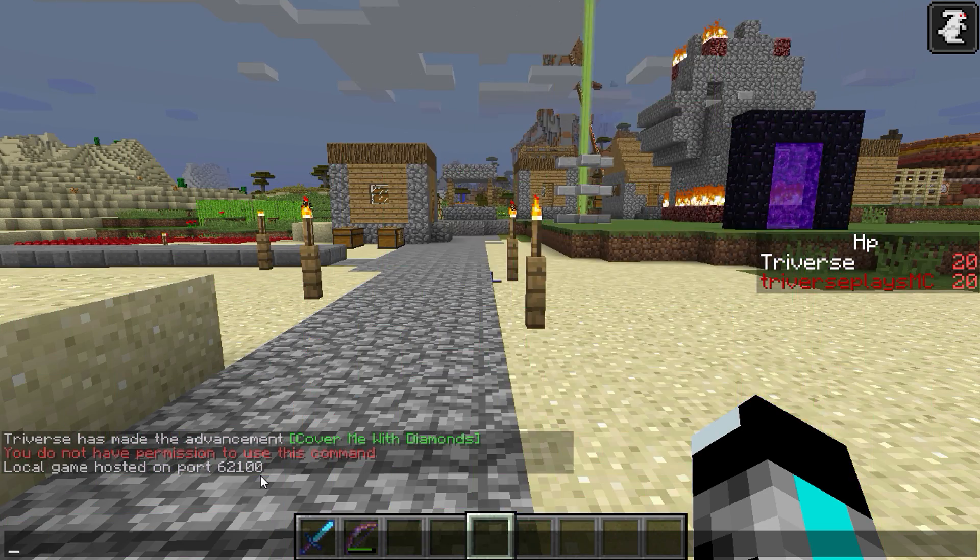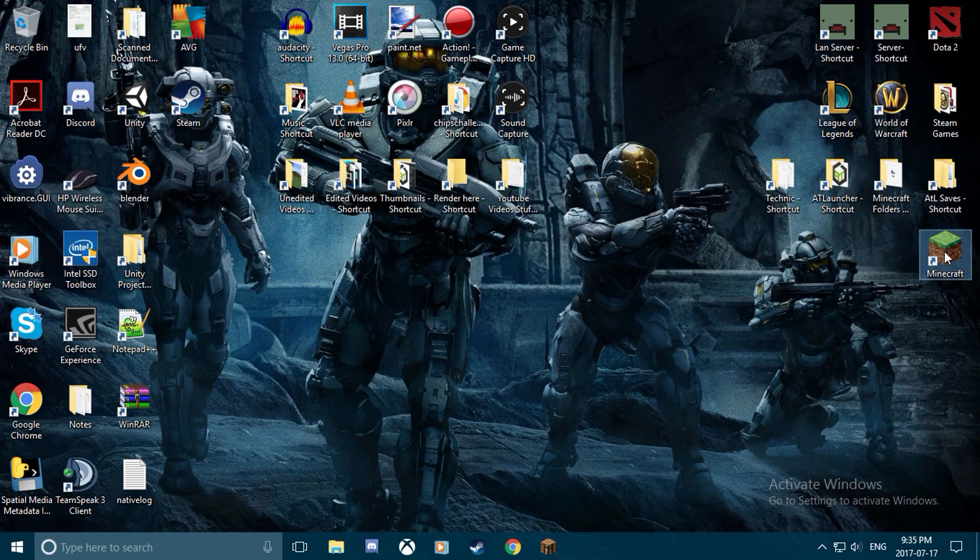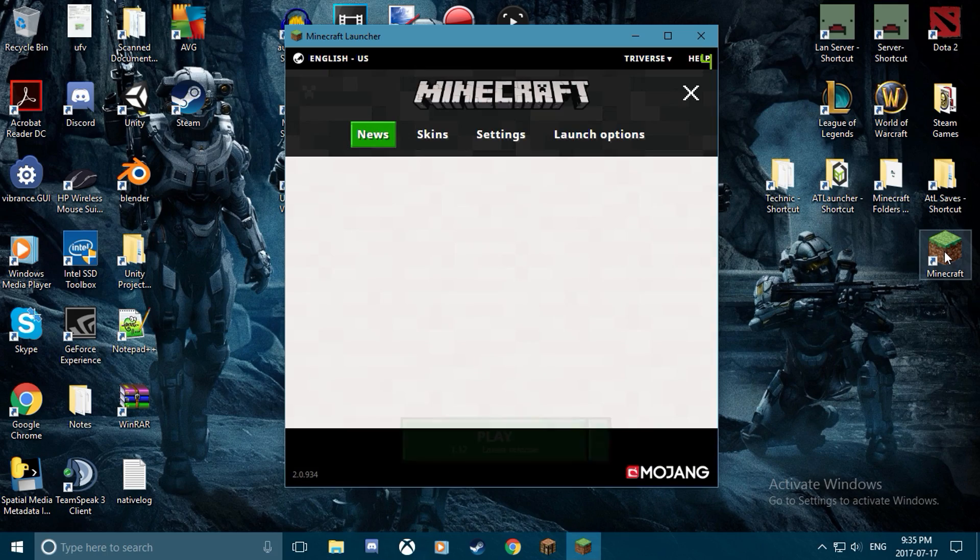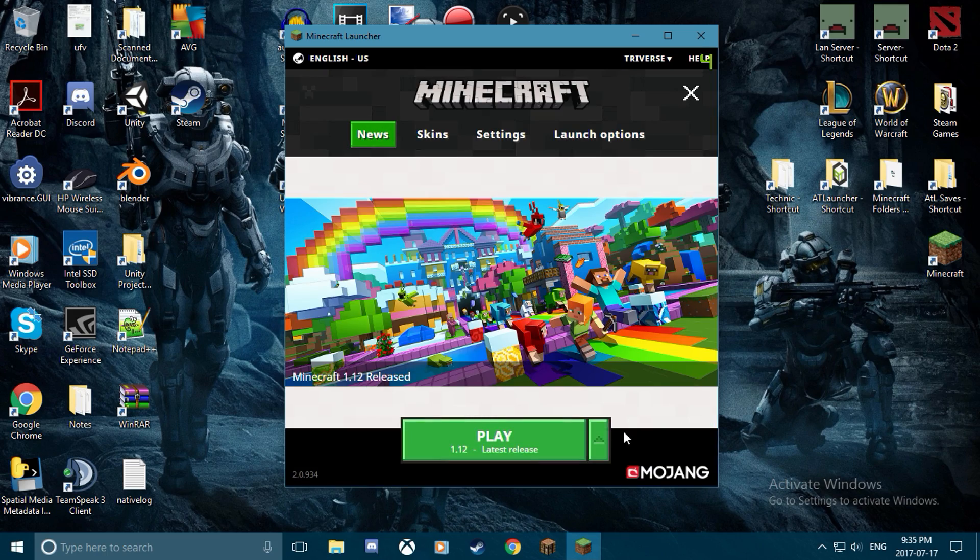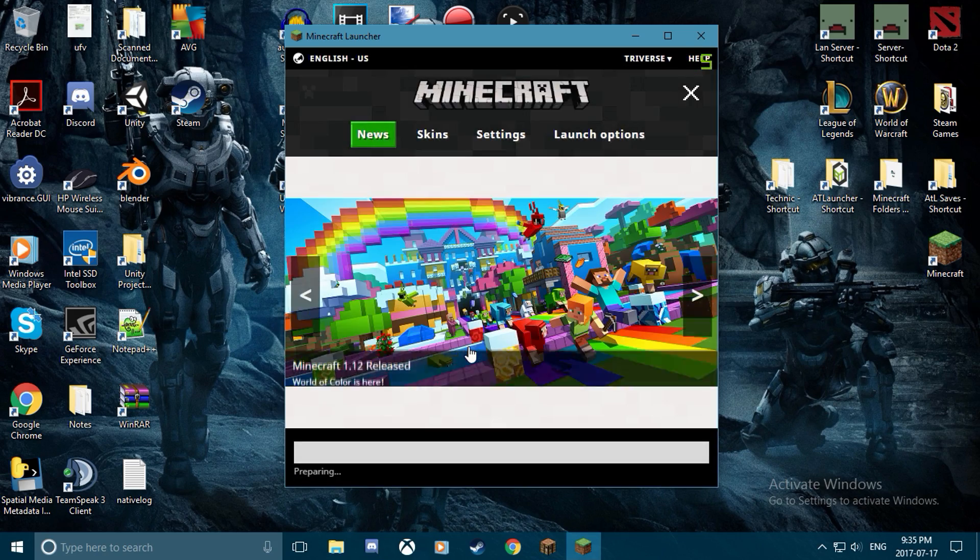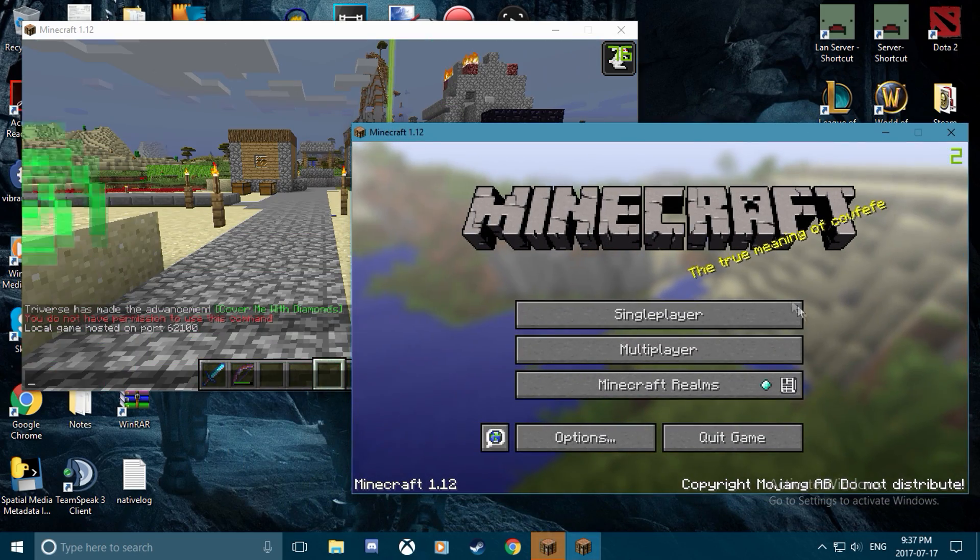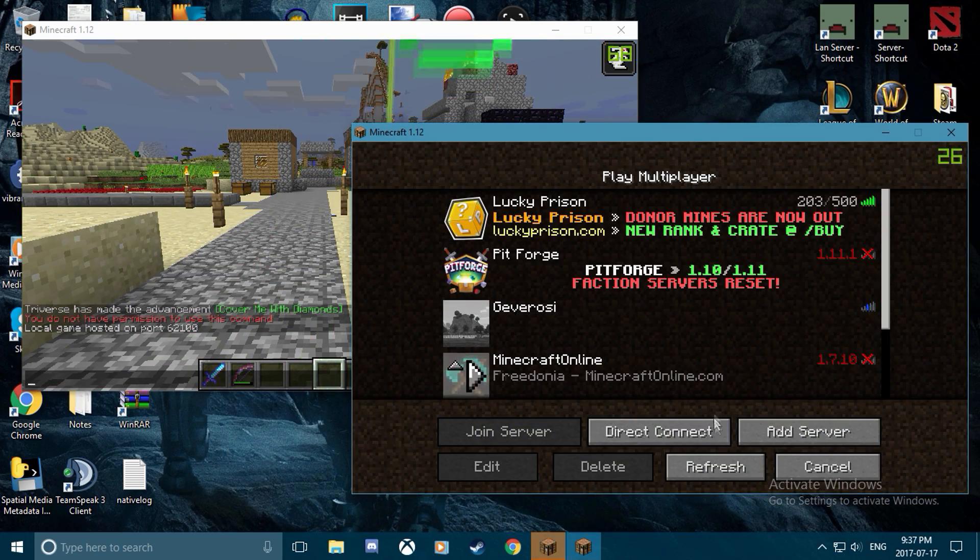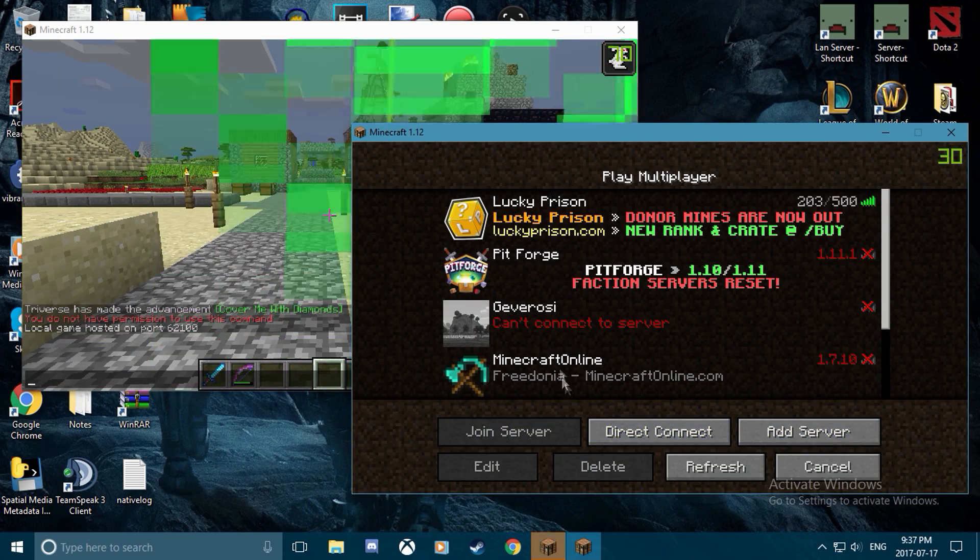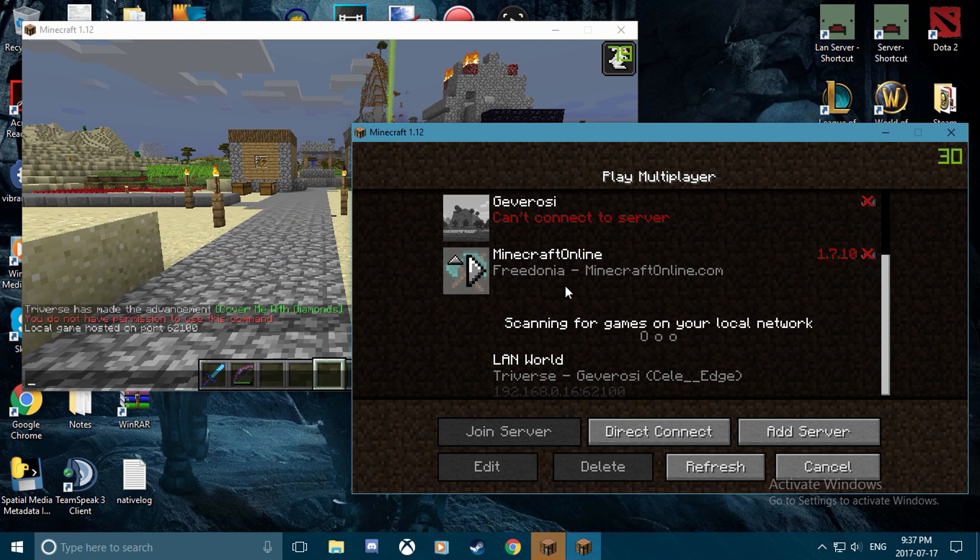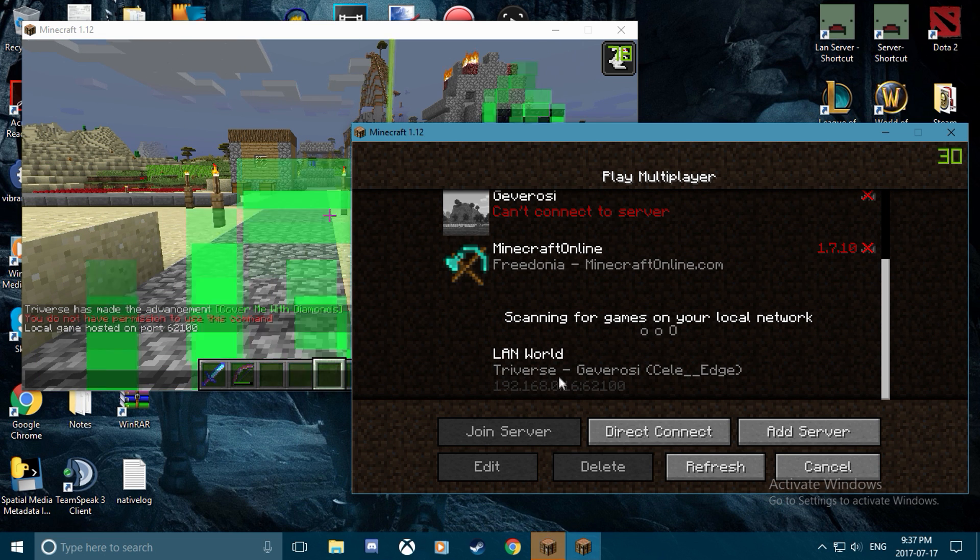I'm gonna just open up another one. Once we got that open, we're gonna go in the multiplayer tab, and then we're gonna scroll down. You're gonna see that it shows at the very bottom the server that I have open right there.